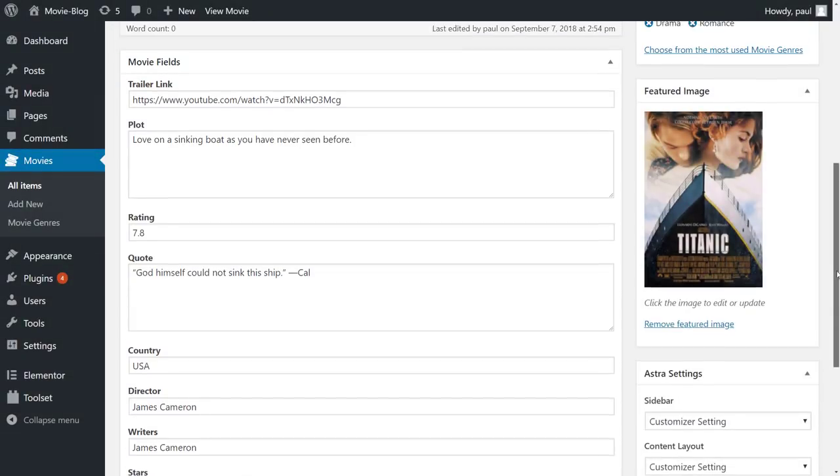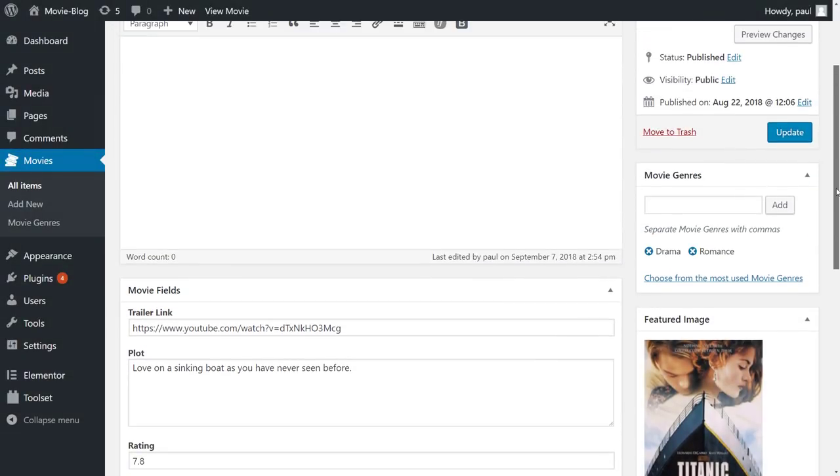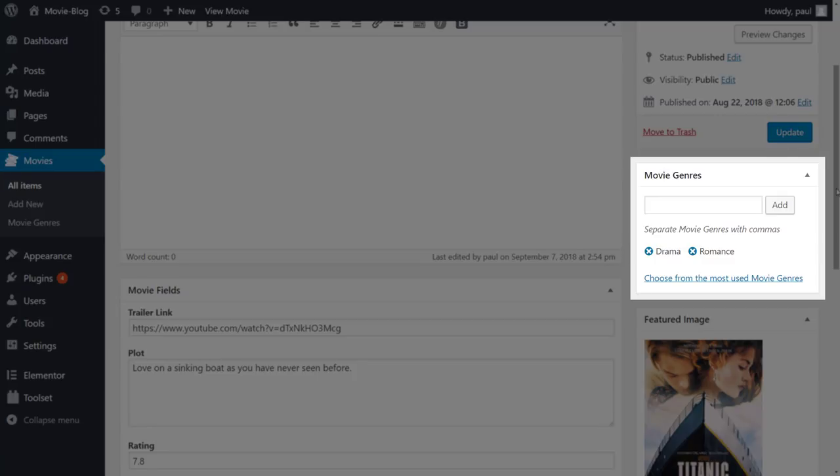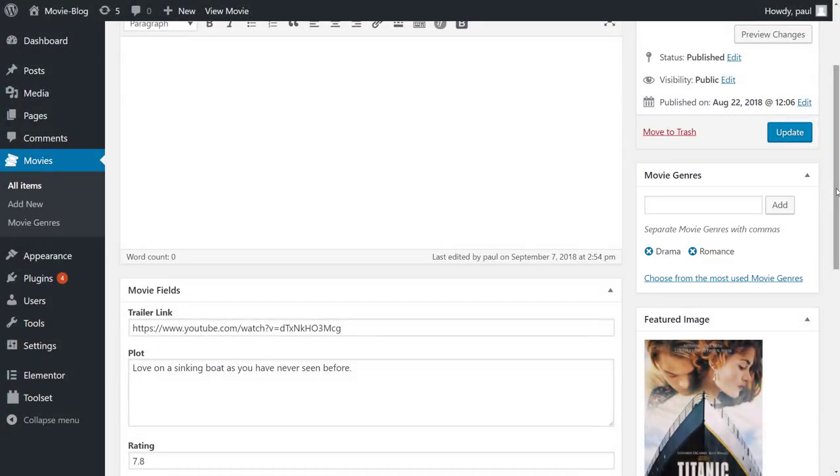Our posts also have a taxonomy called movie genres. And as you have seen, the best part is that we can let visitors search movies according to these custom fields and taxonomy. Cool! So let's start building our search.